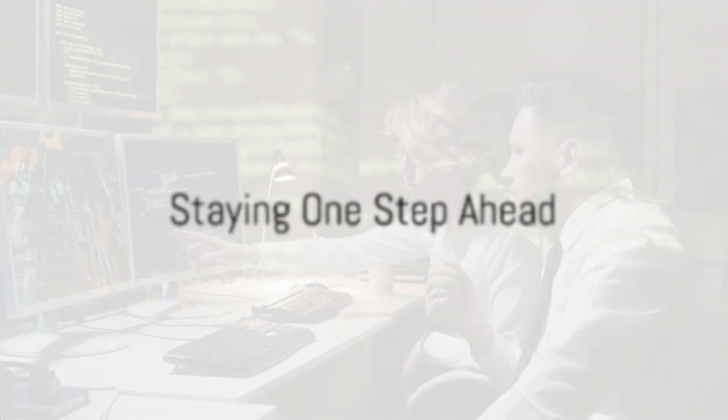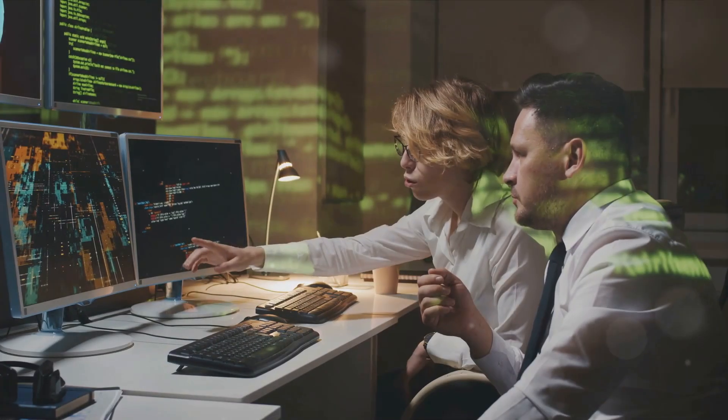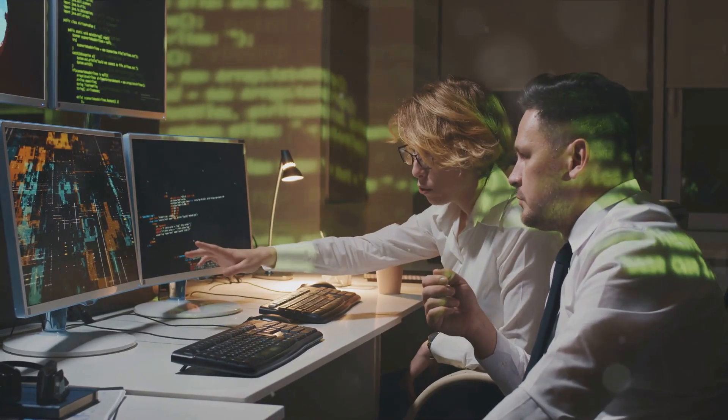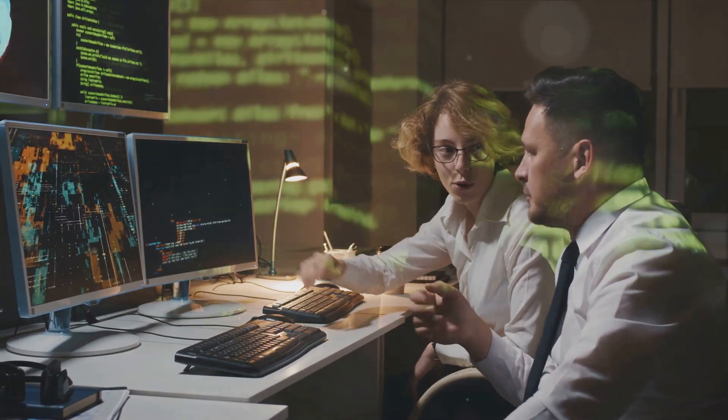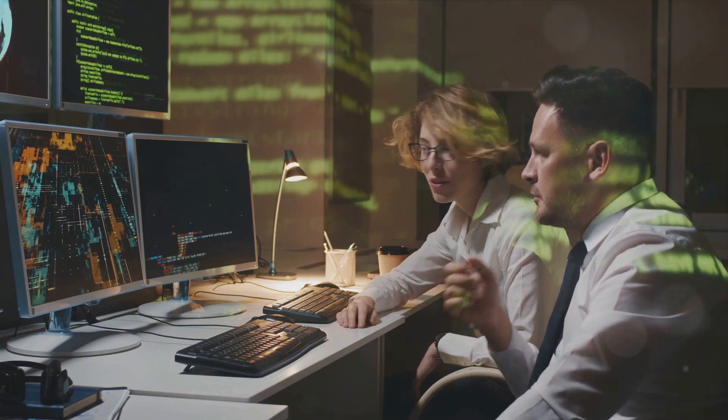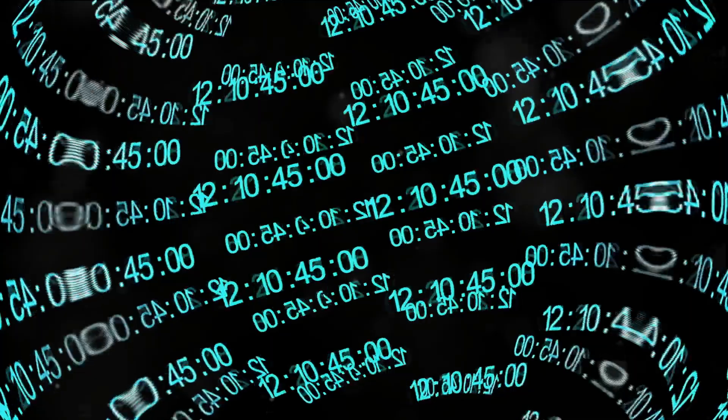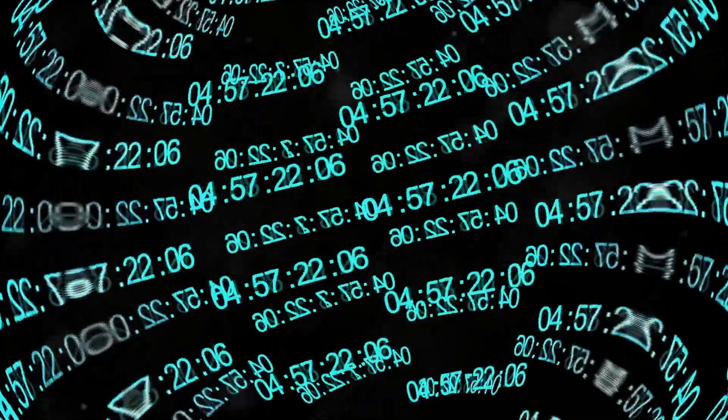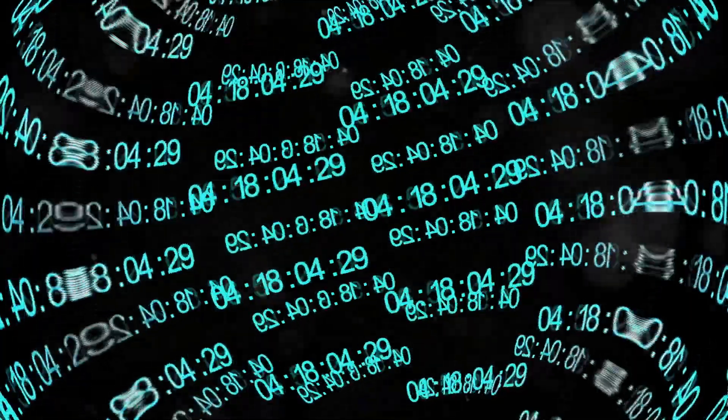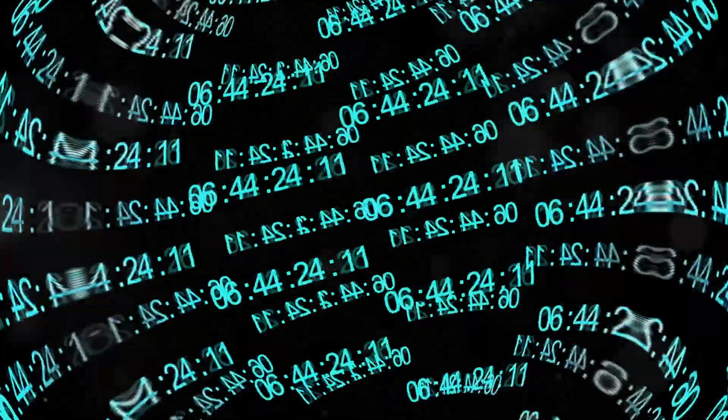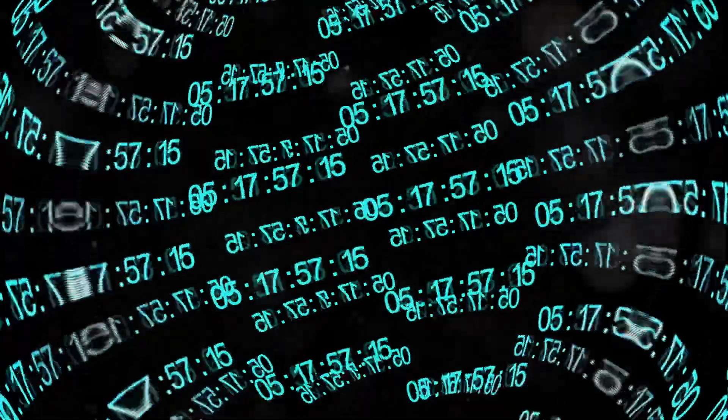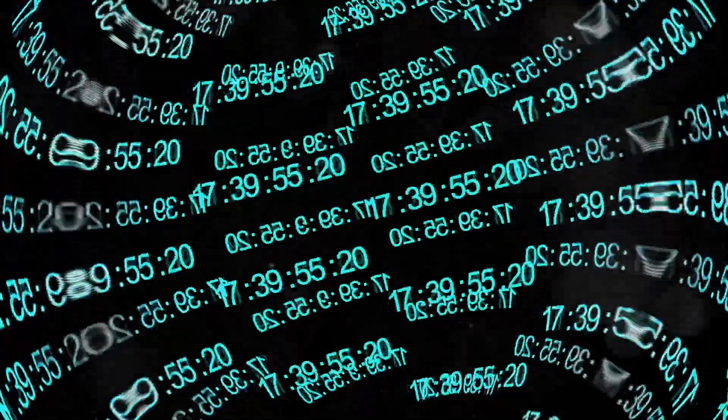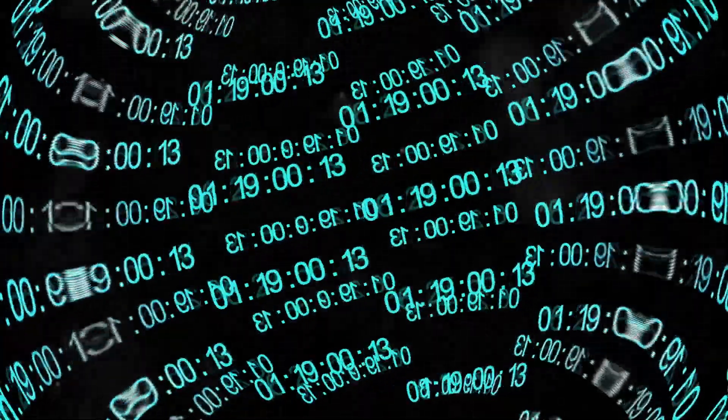By regularly updating security systems and conducting comprehensive risk assessments, these unseen guardians stay one step ahead of potential threats. This process is a tireless endeavor, a quiet war waged against the ever-evolving landscape of possible dangers.